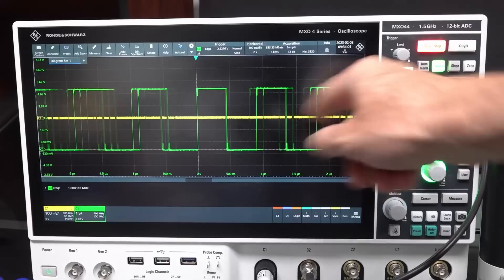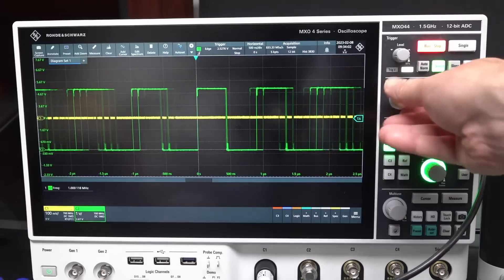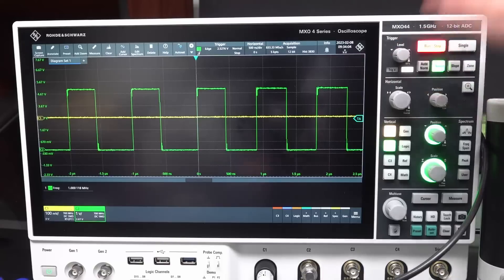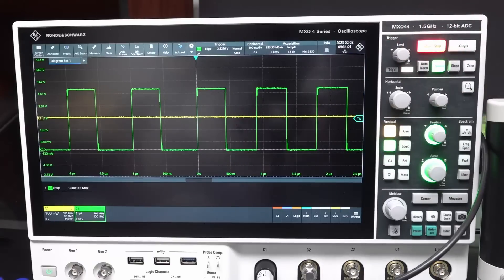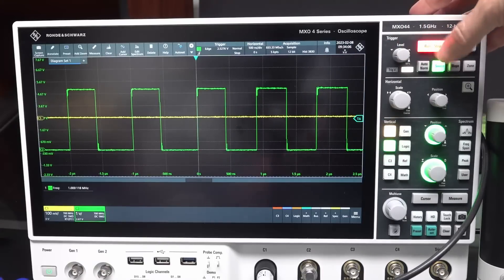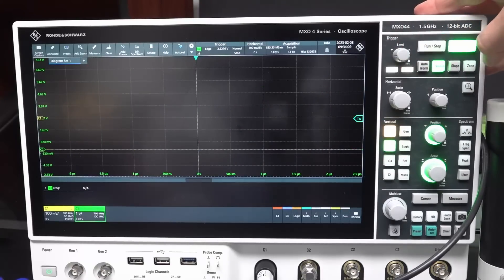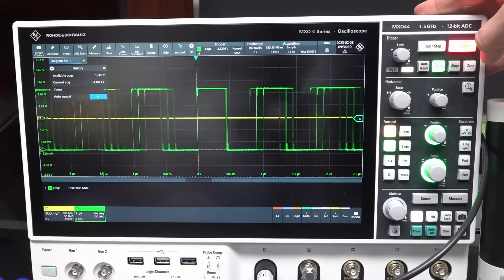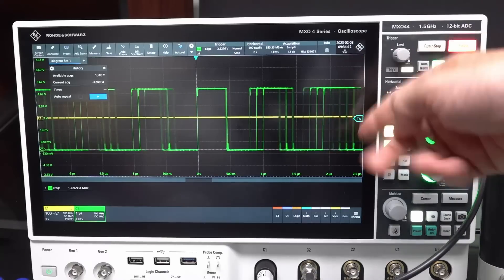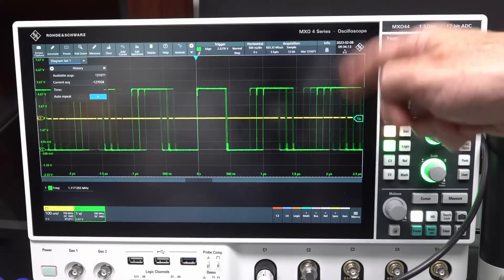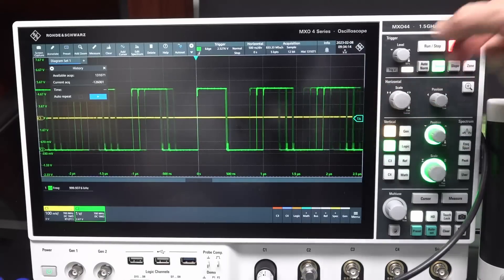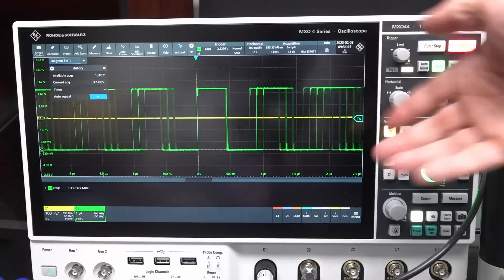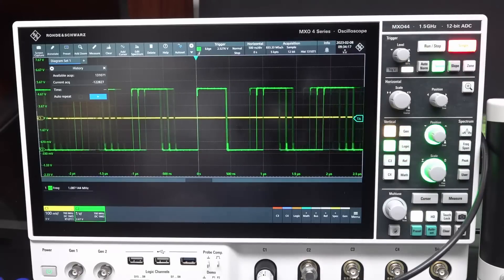It still shows the historical waveform, but then you can change the horizontal. Okay, all good. Single shot capture. Where's my single shot capture? I just want to press the single button and get a single shot capture. It's not, it's running.